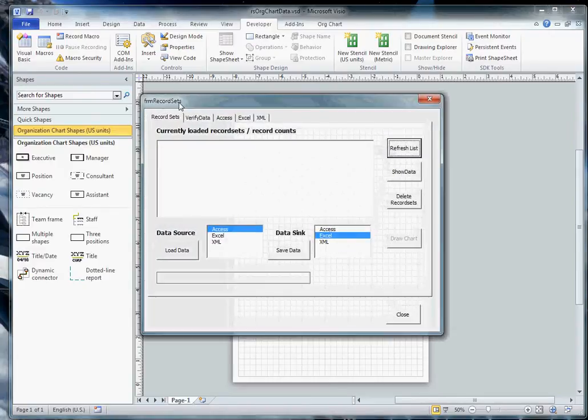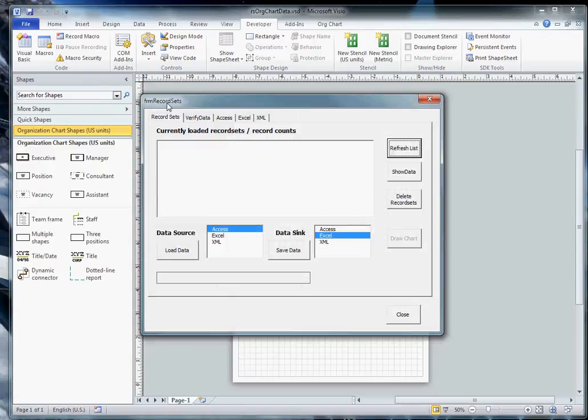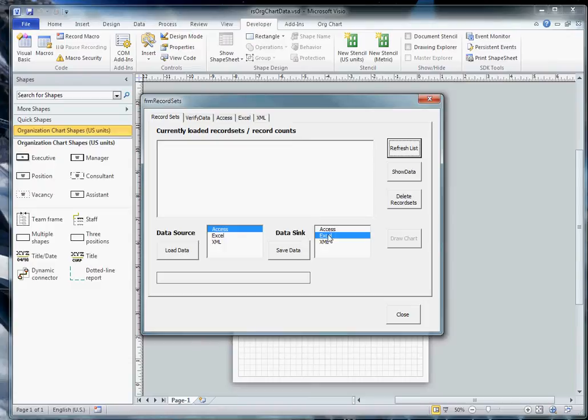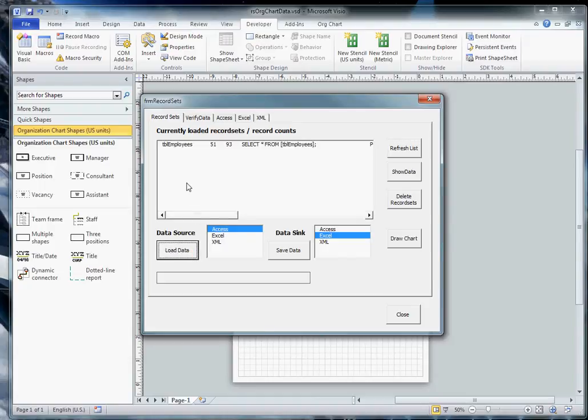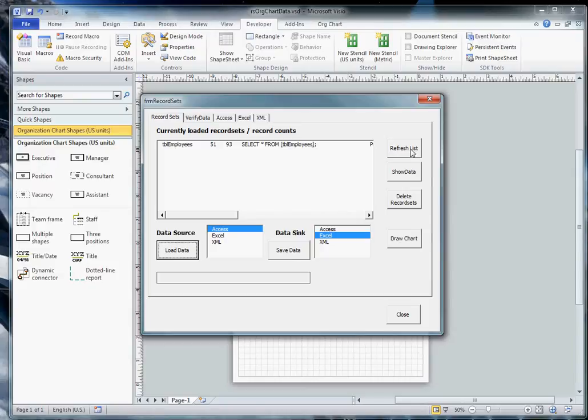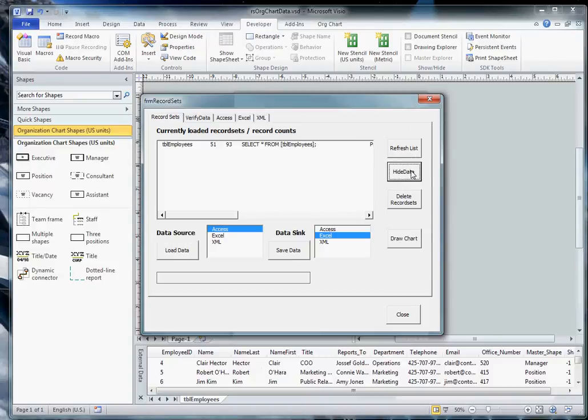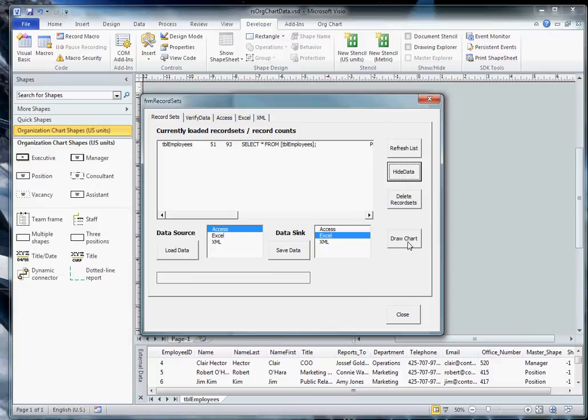Form record sets. In the code, it's called form record sets. We allow three data sources: Access, Excel, and XML data. We can export our data as Excel or XML. We're going to open our data first from Access. It loads it as a data record set into the document. We have several buttons over here on the side where we can refresh our list. Show data opens the external data window in our document. We can delete the record sets and what we're going to do here is to draw the chart.